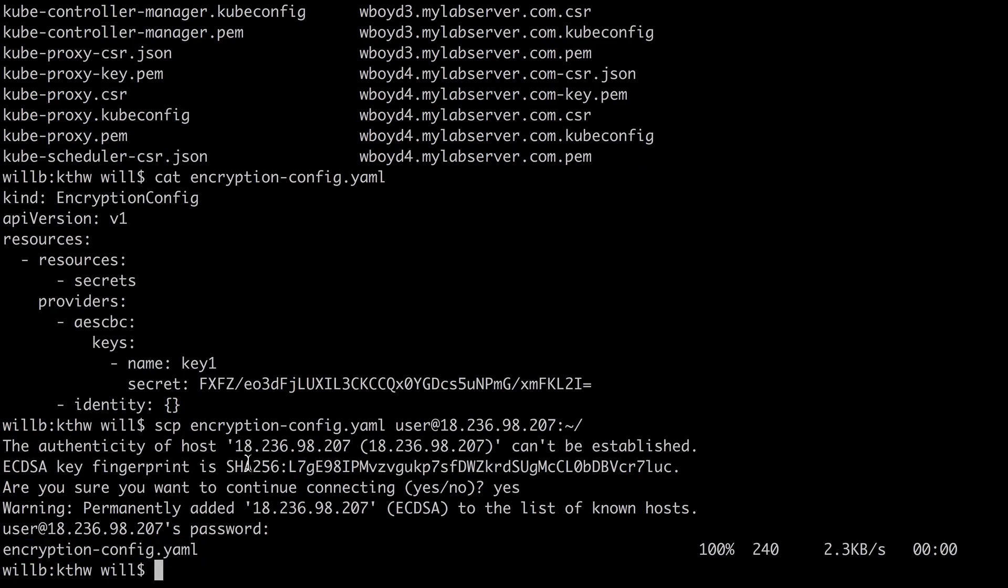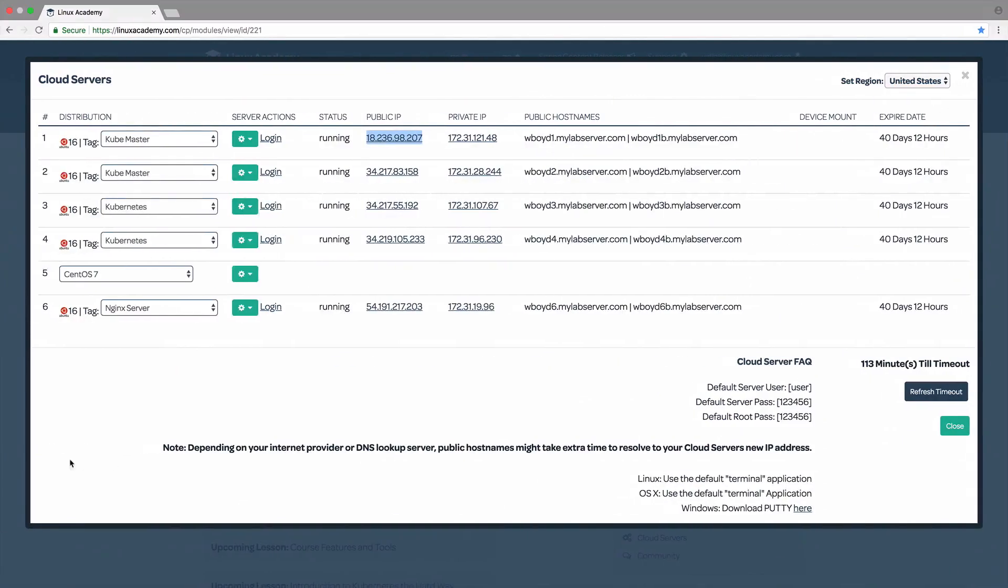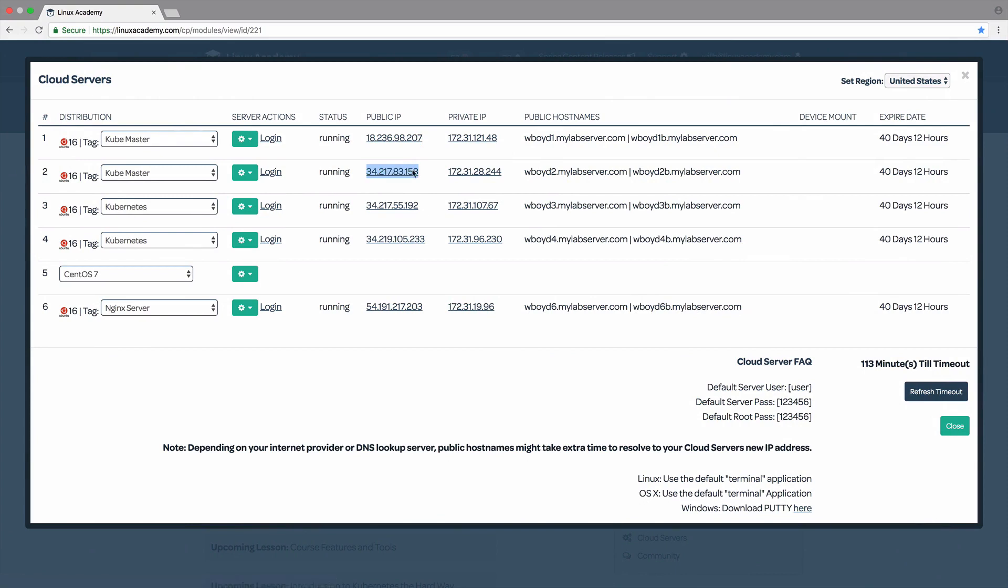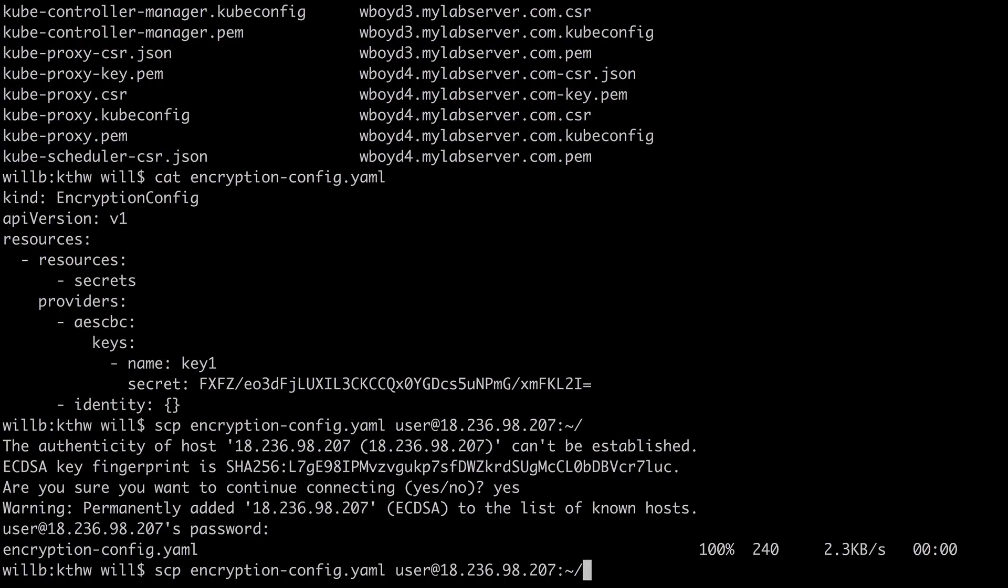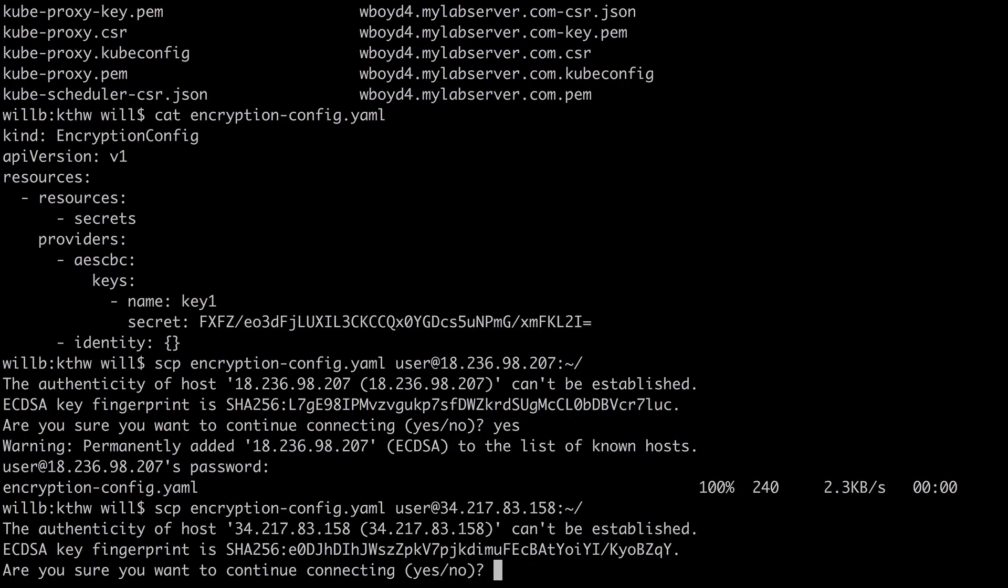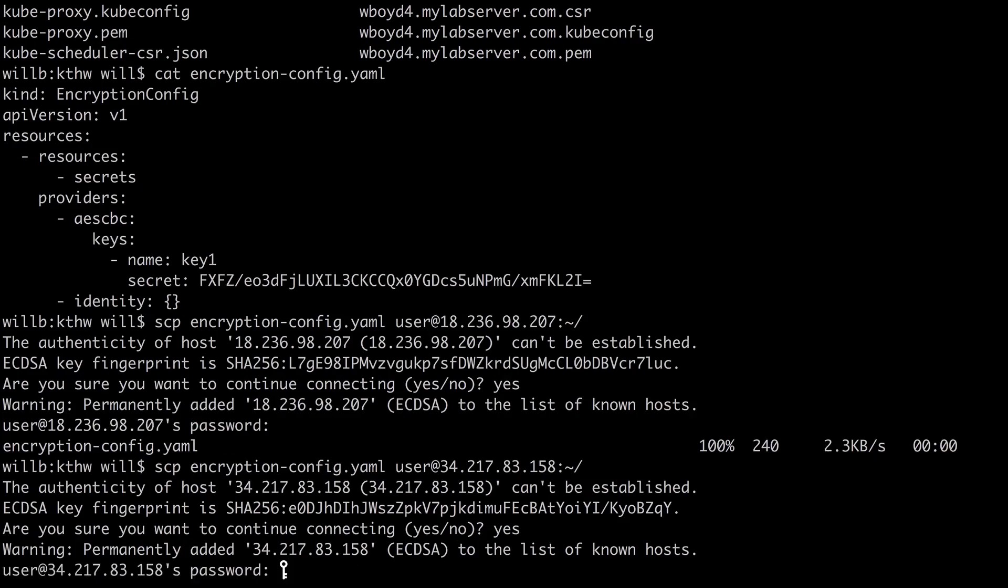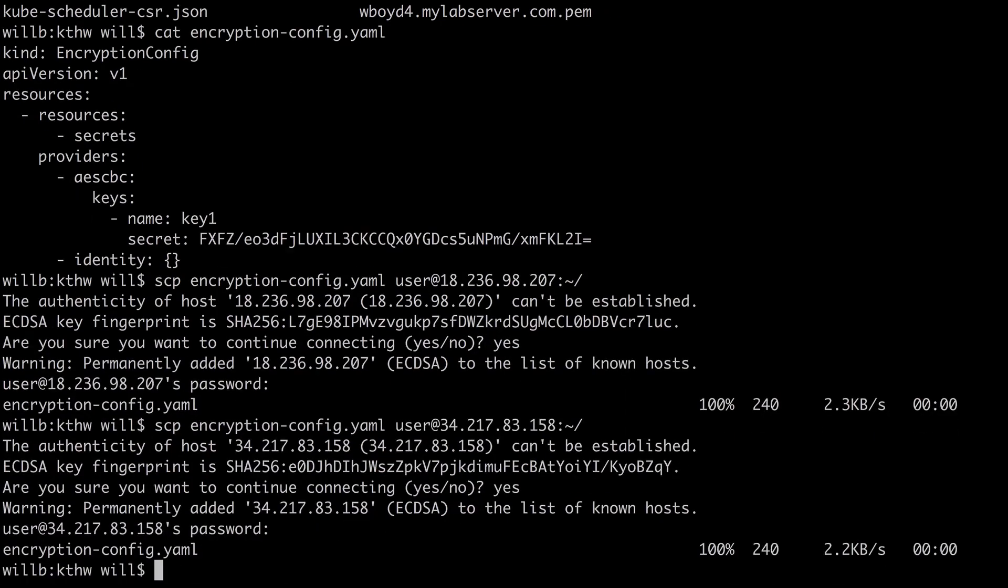So now we're going to do the same for the second server. And I'm just going to copy the public IP for cloud server number two, which is my second controller server for my Kubernetes cluster. So I'm just going to rerun the same command, but I'm going to change the IP to point to my second cloud server there. And now I have successfully uploaded my encryption-config.yaml to both of my cloud servers.